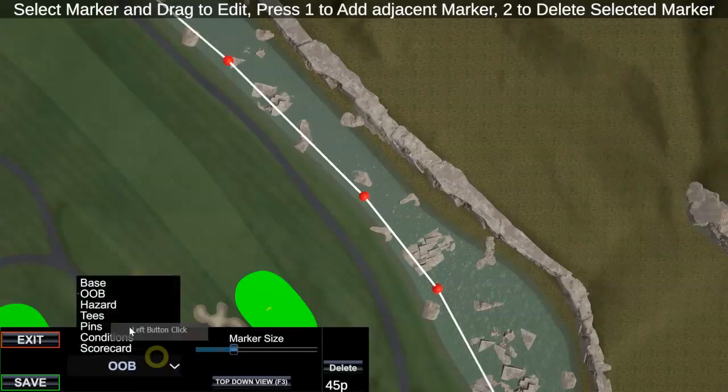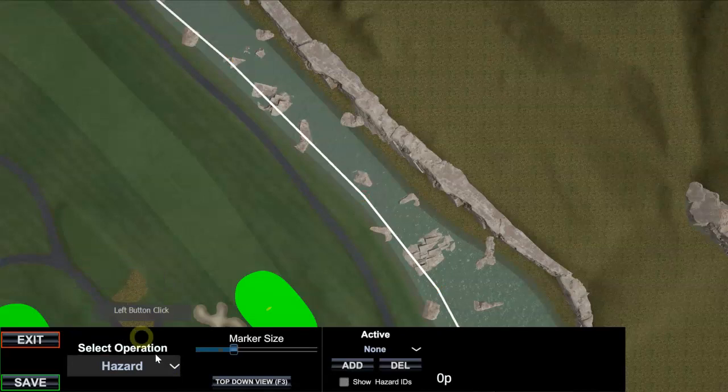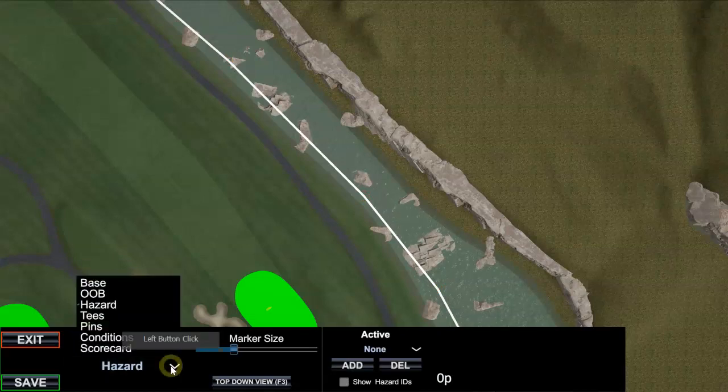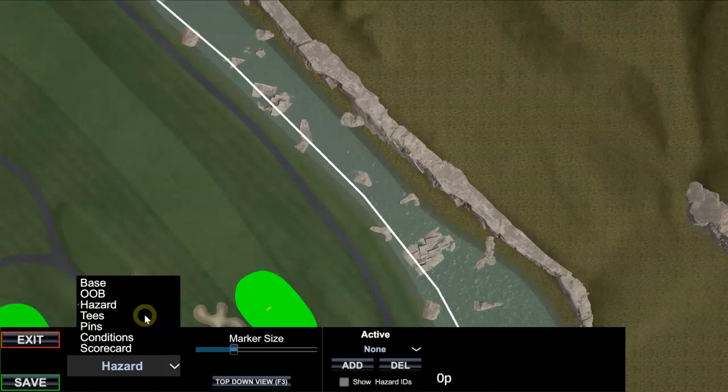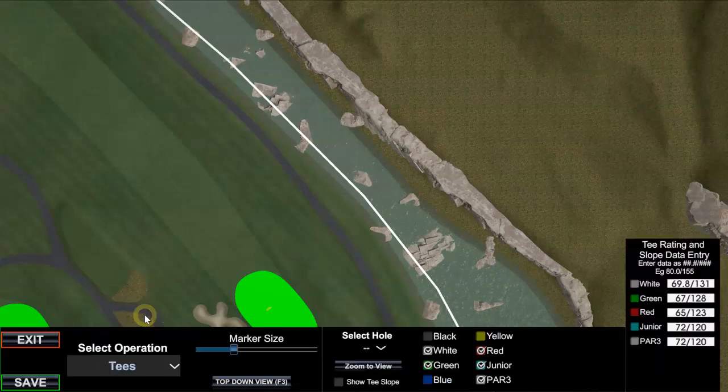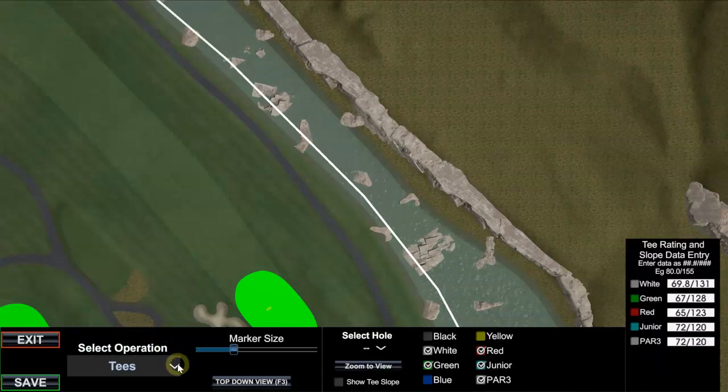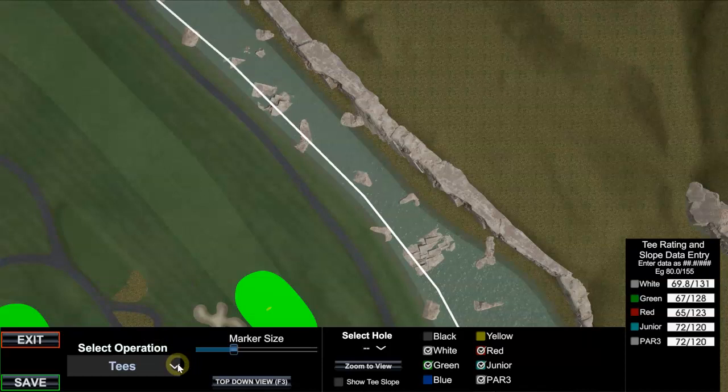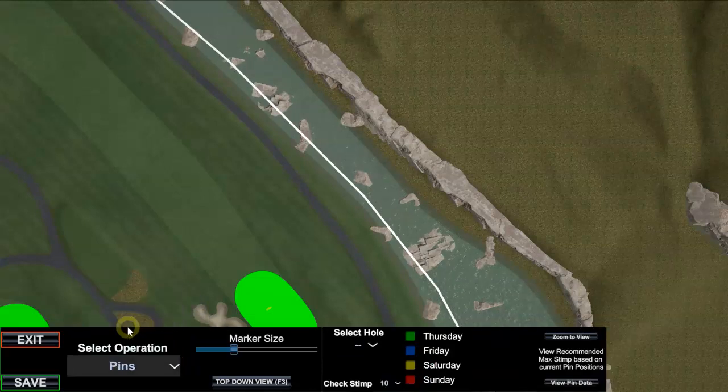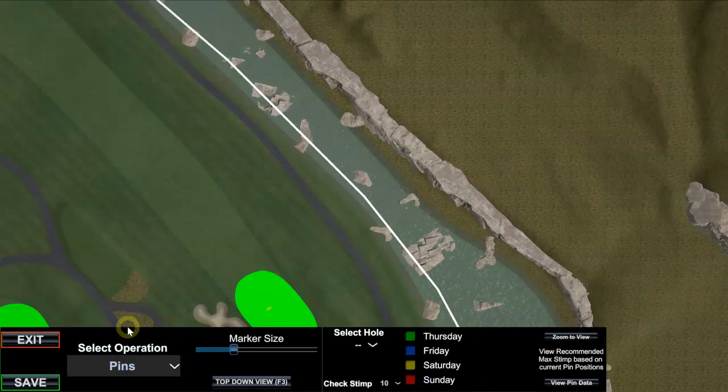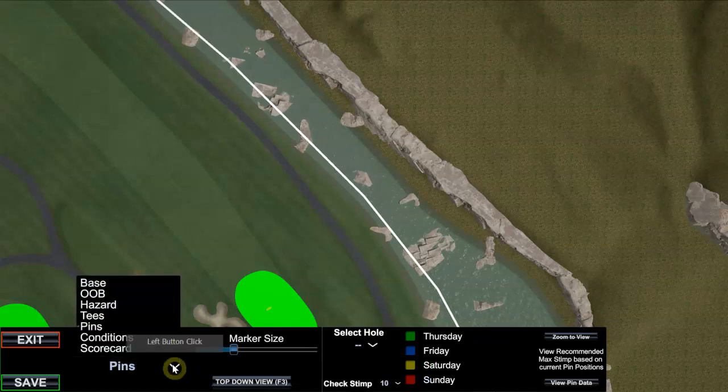And we did our out of bounds. We added a couple hazards which aren't mandatory in order for this to work correctly. You could have no hazards, highly unlikely but you could. We added at least one tee, in this case I think we did three. We did at least one set of pins, in this case we did three.